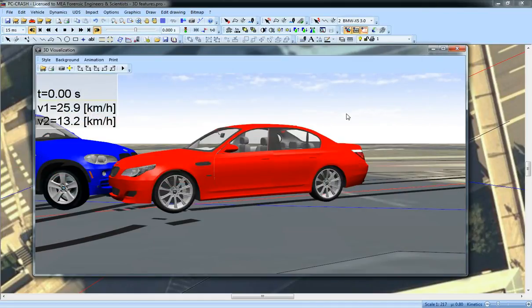So those are four of the new features in PC Crash 3D's 3D window treatment.